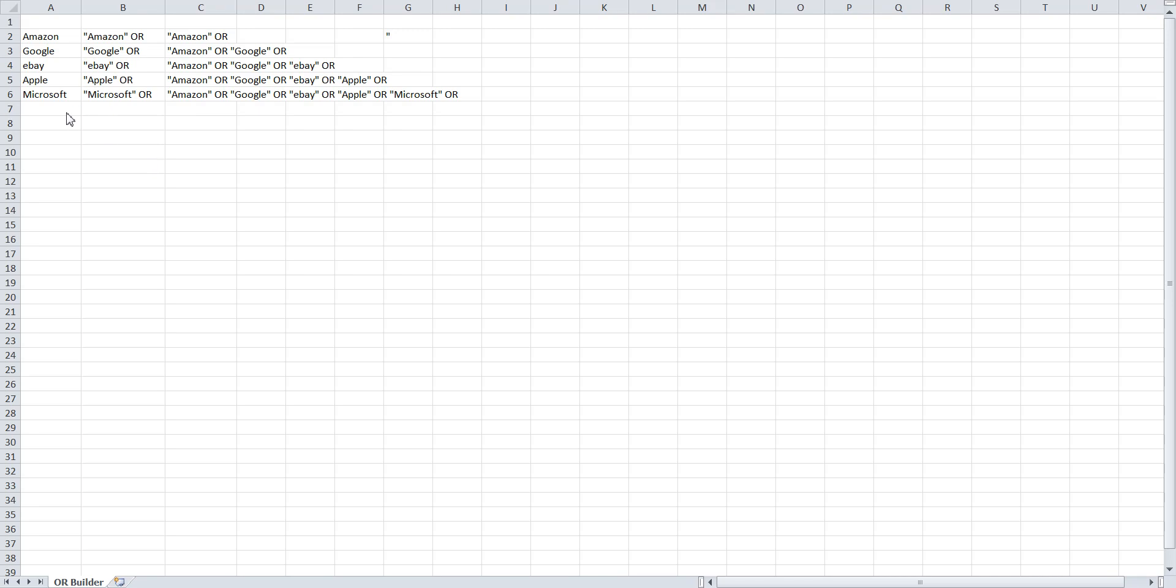To use this Excel OR Builder, all you have to do is add your companies into this column. Of course, you could add a whole number of companies.